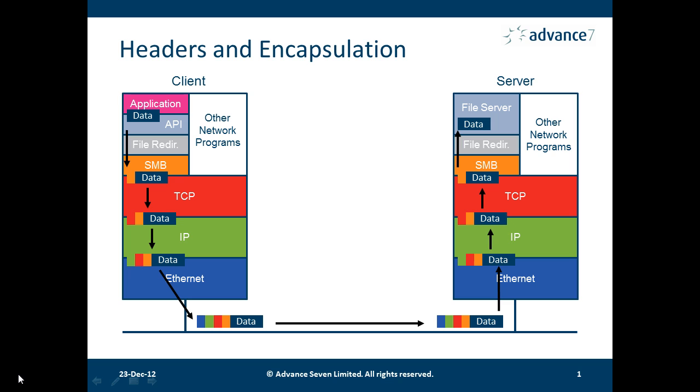It sends it down the protocol stack across to the server. The headers get stripped off and the data is eventually passed to the file server.